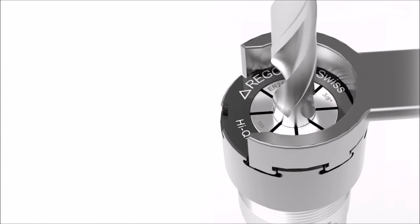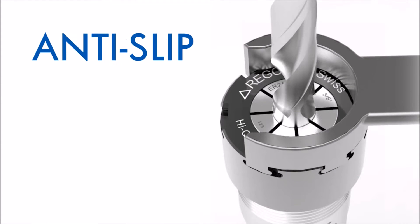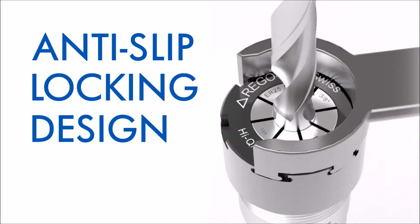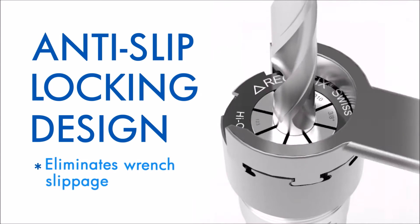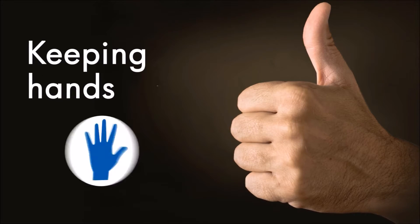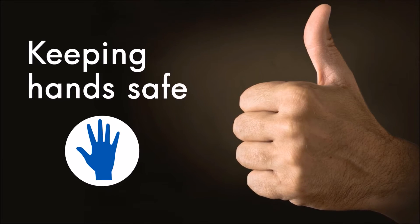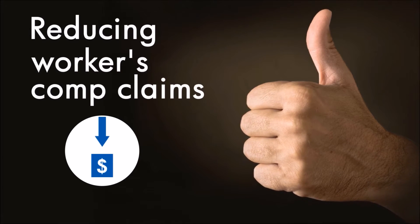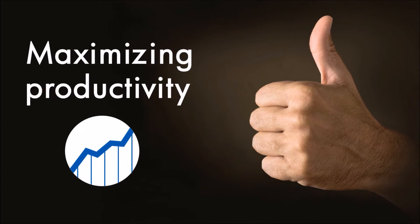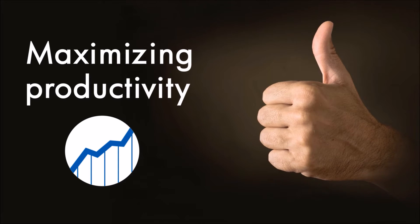Interlox Mini Clamping Nuts feature a patent-pending anti-slip locking design that eliminates wrench slippage on ER collet holders, keeping hands safe, reducing workers' comp claims, and maximizing productivity with faster, easier tool changes.